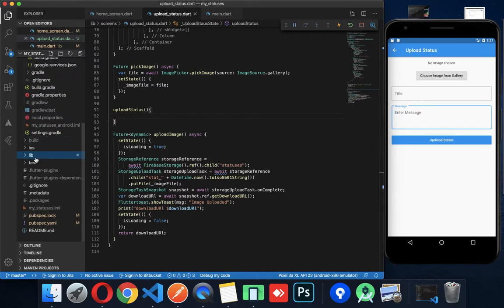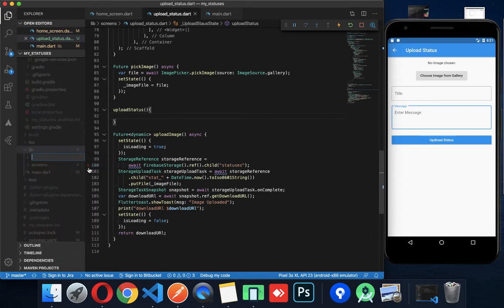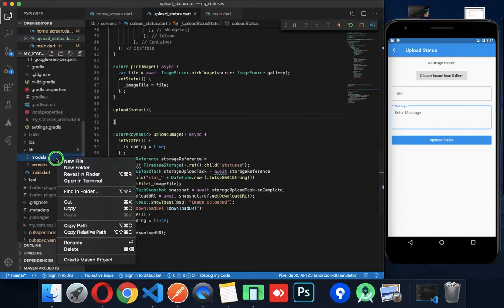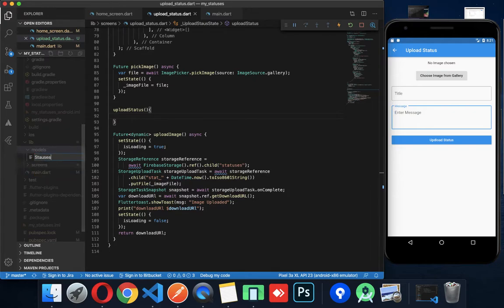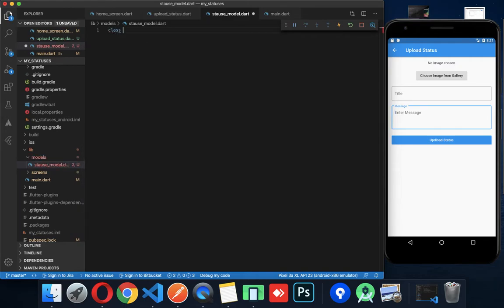If you create a new model, you can create a new folder. Your folder name is Models. Like my status model — so StatusModel.